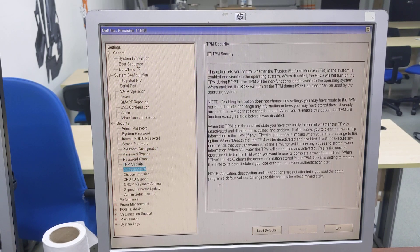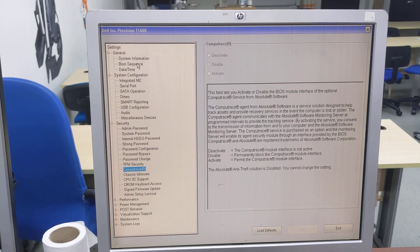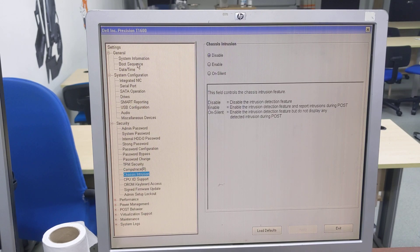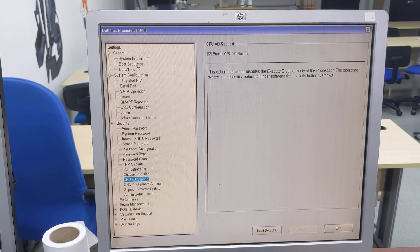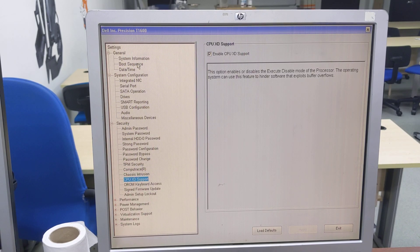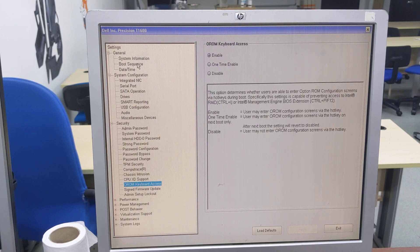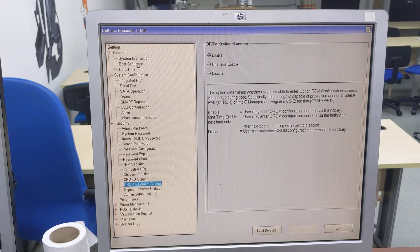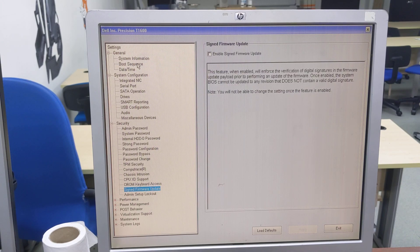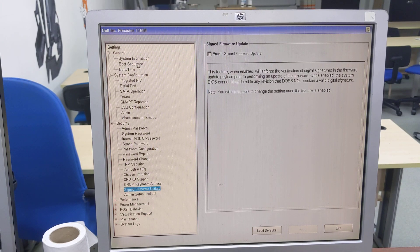DPM security, compute trace, chassis intrusion, CPU XD support, ORAM keyboard access, signed firmware update, admin setup lockout.